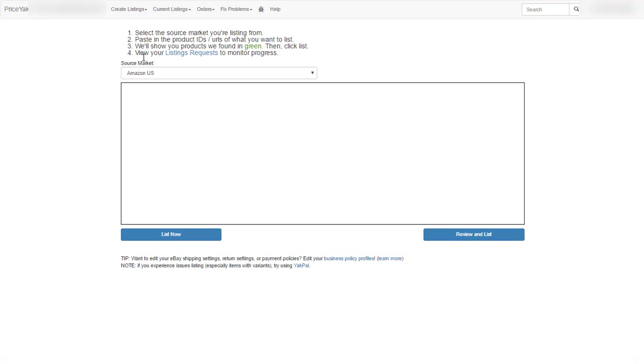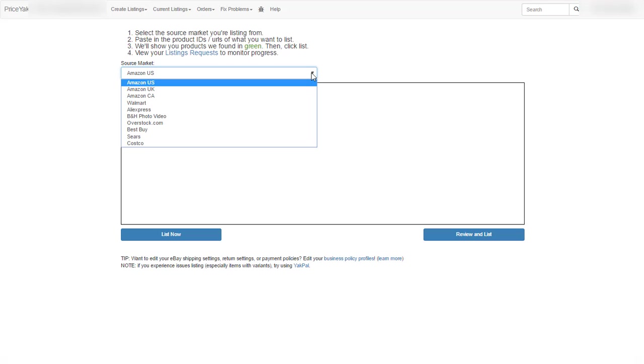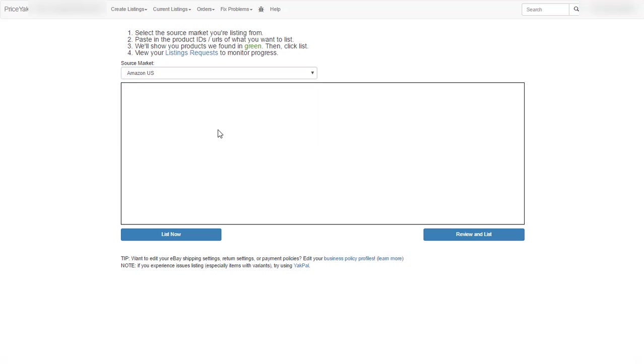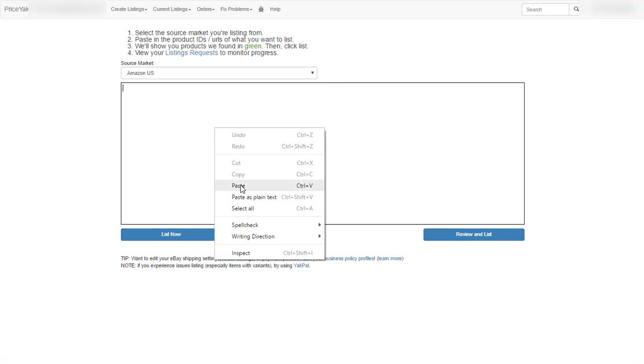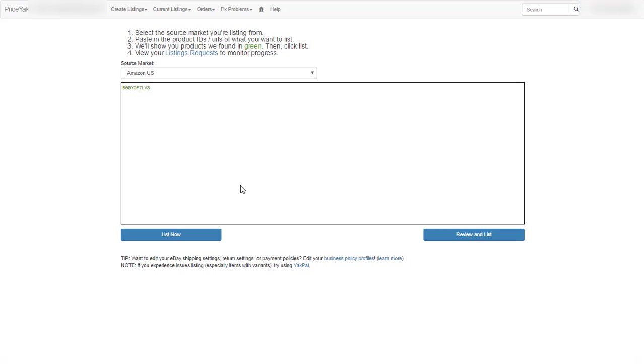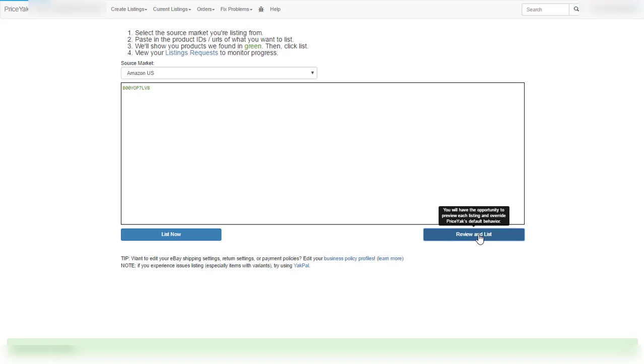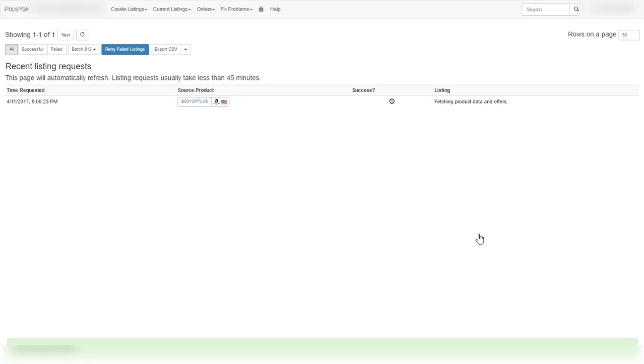So the first thing you need to do is choose the source market. As you can see, you have these sources for the time being, but more sources are added constantly. And the second thing you need to do is just paste the ASIN that we just scraped from Amazon. Now in this example, I'm going to review and list. I'm not going to list it, which is going to automatically list without our intervention. We're going to review first the item and see what are the editing capabilities that Priceyak's Lister is giving us.